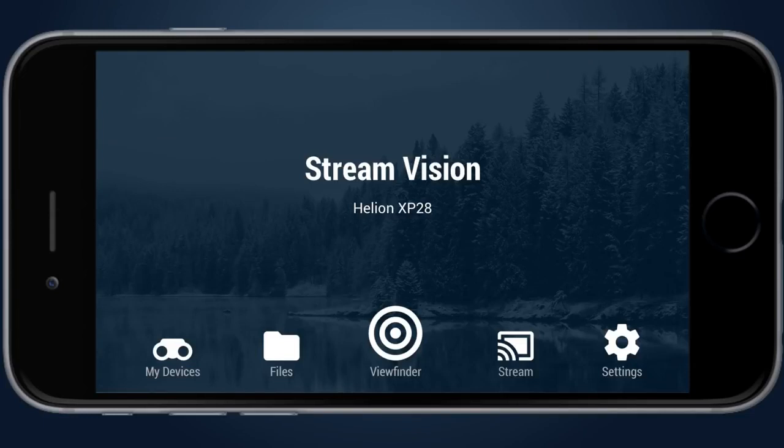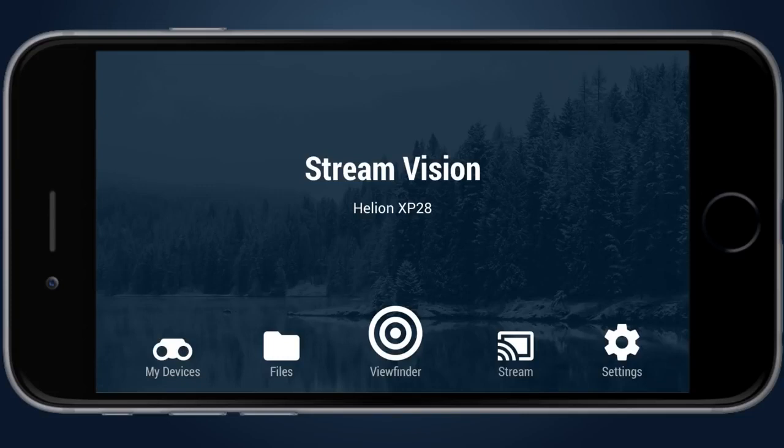After starting Stream Vision application, the main screen will appear. Name of the connected device will be shown under Stream Vision sign. There are five icons at the bottom: My Devices, Files, Viewfinder, Stream, and Settings.